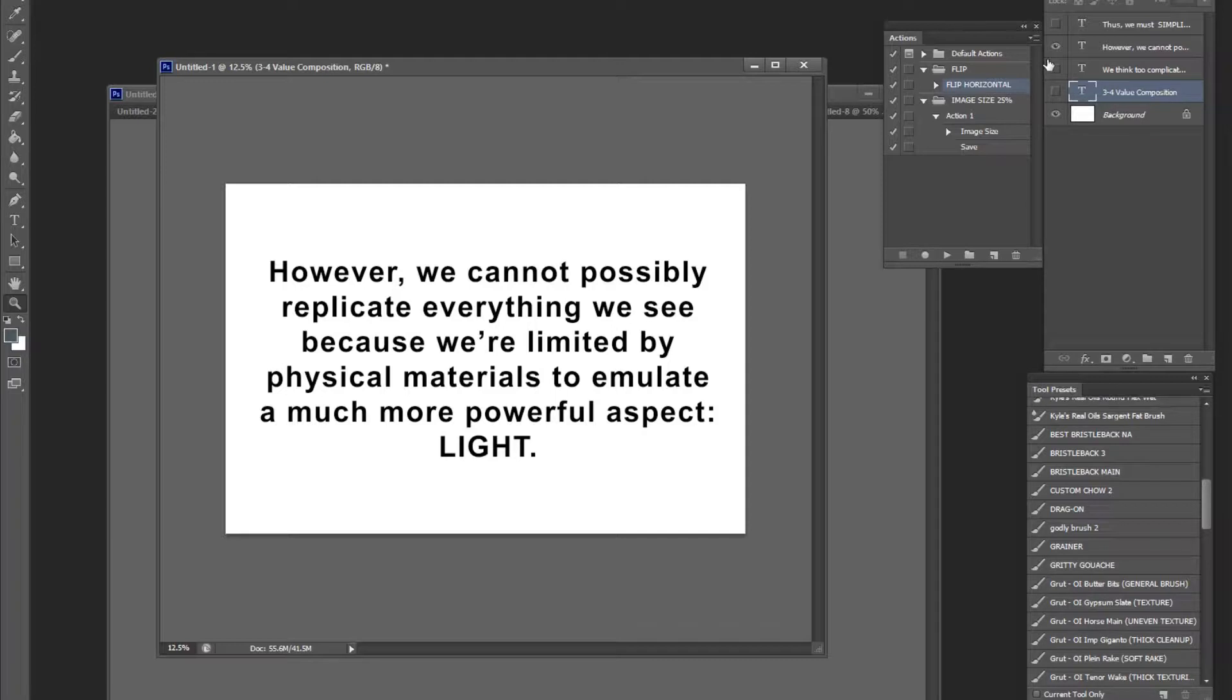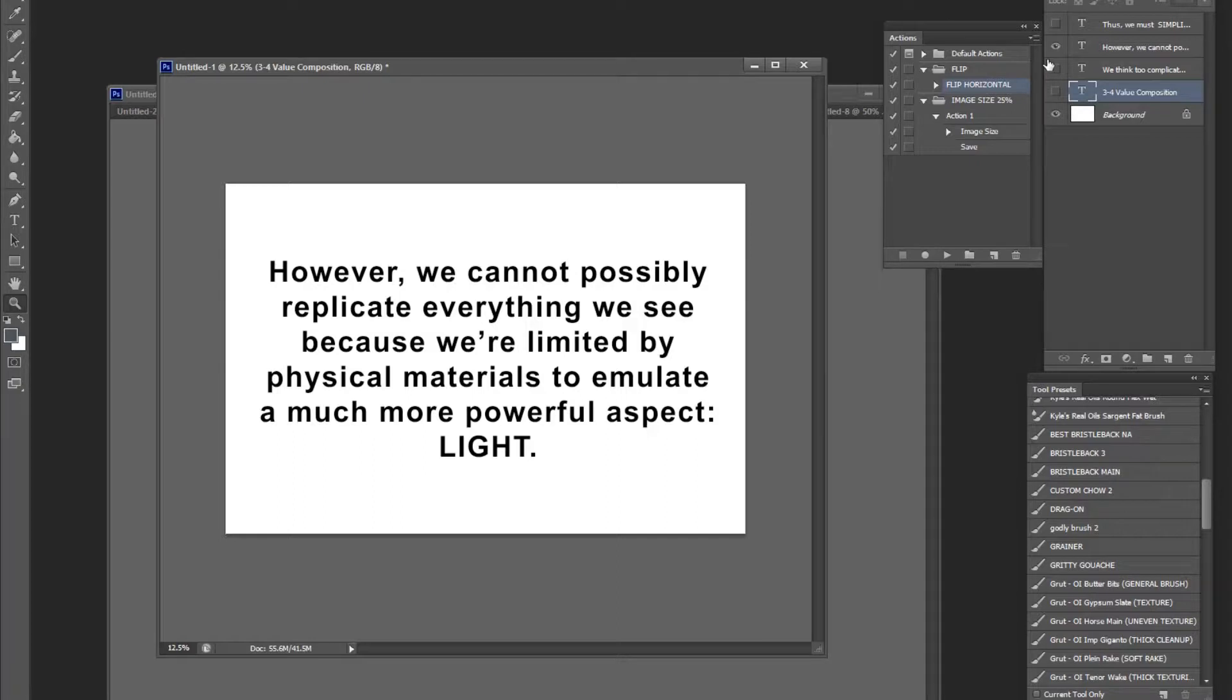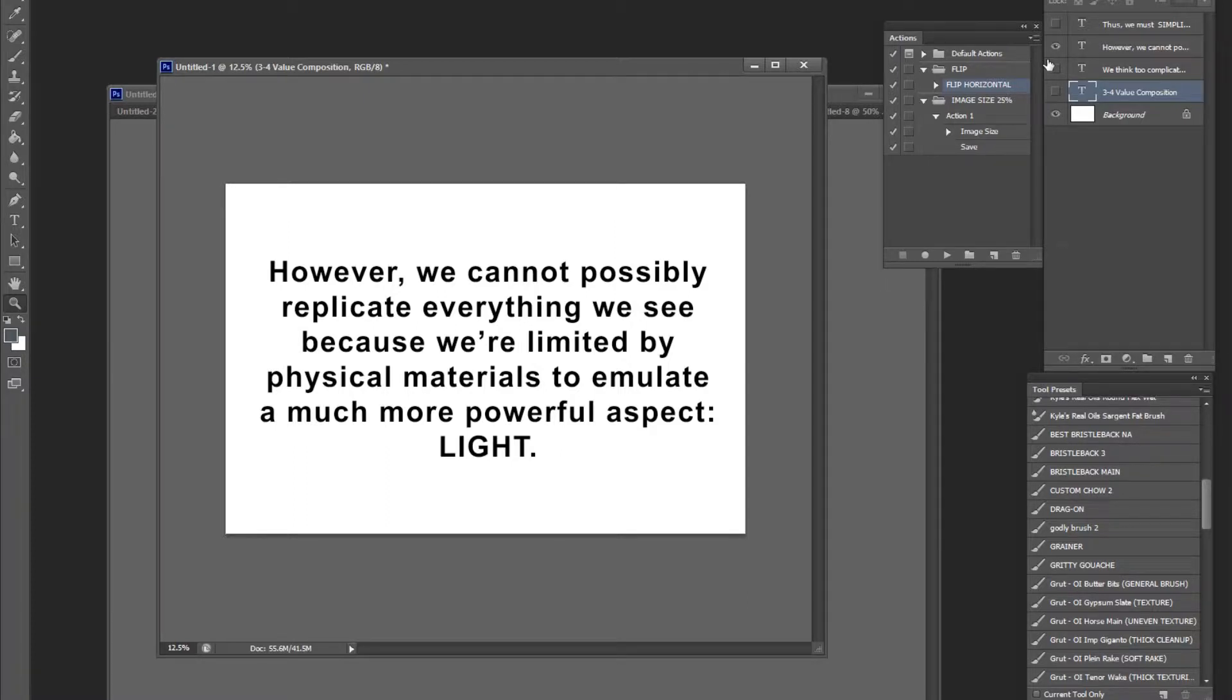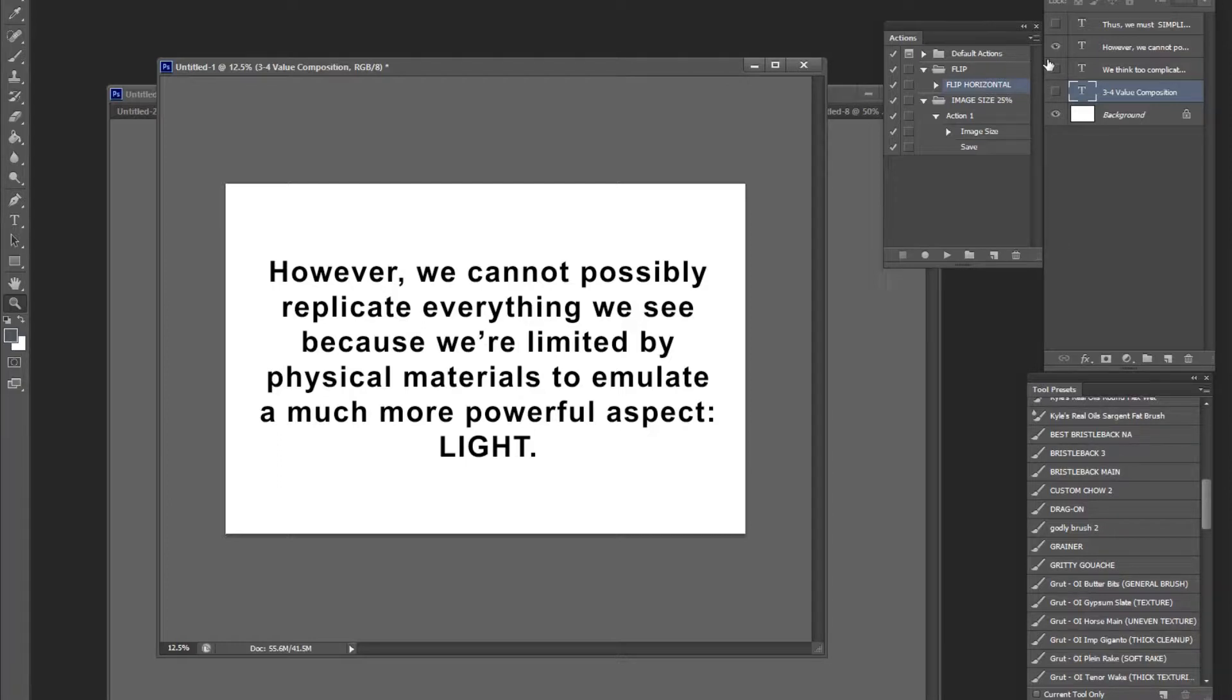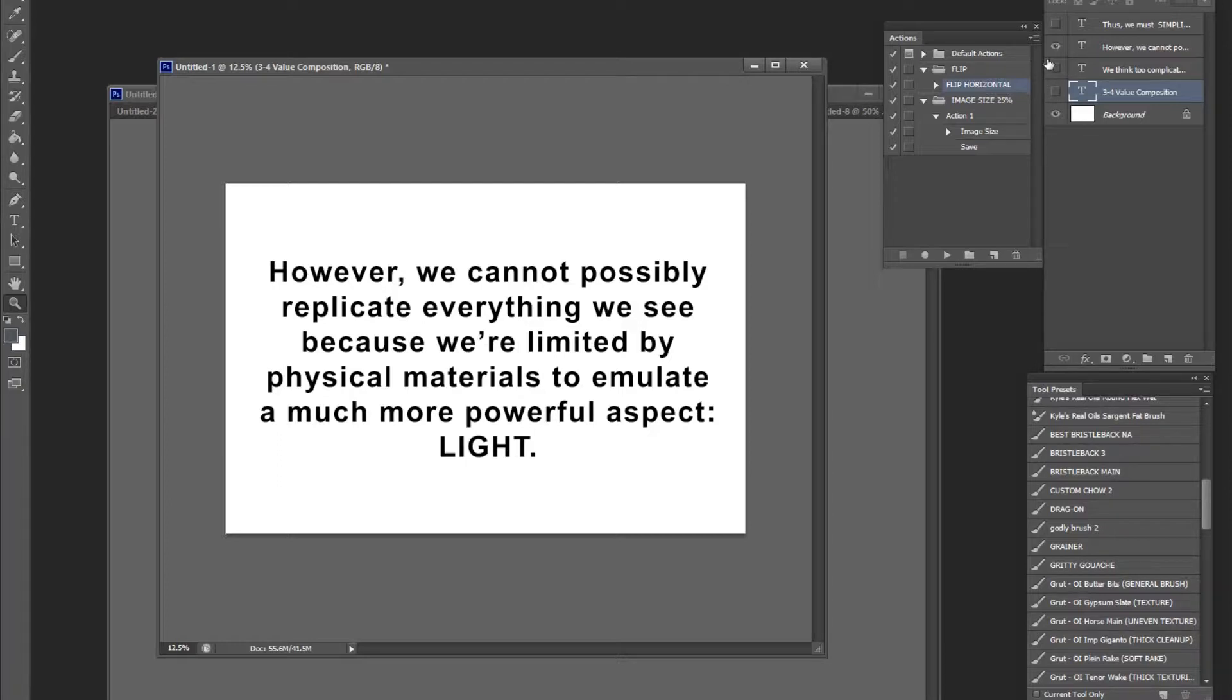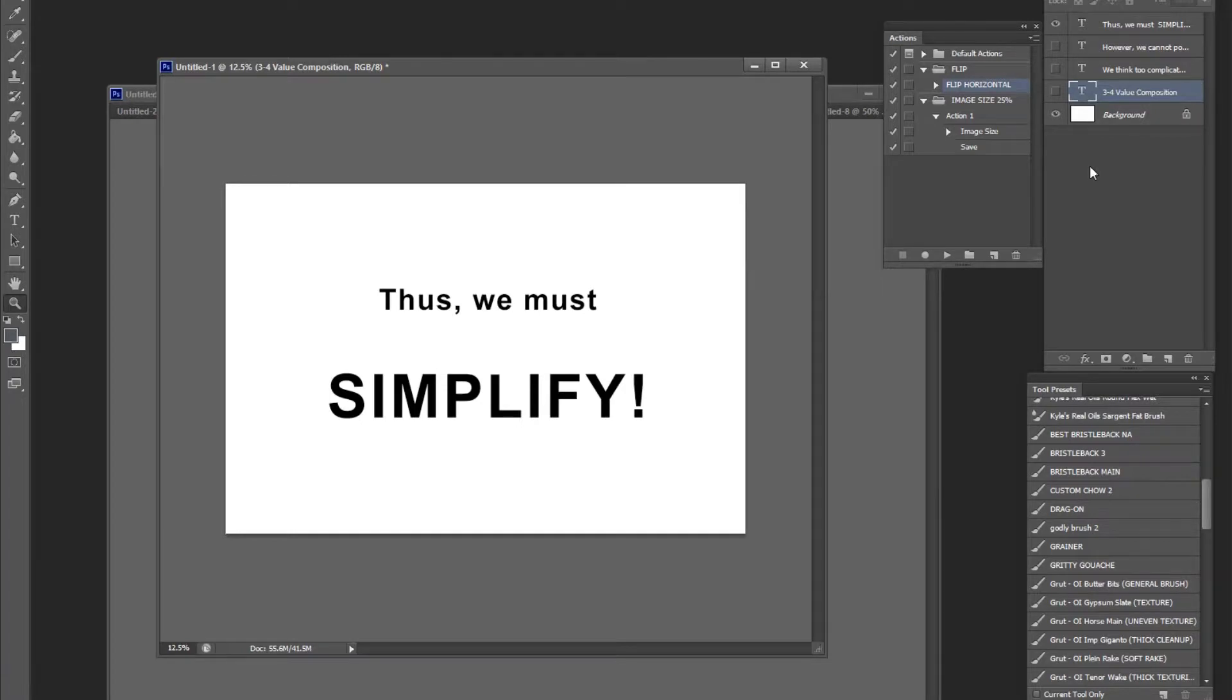Now, don't worry about the technicalities of that, just understand that my point is, we cannot replicate the higher ranges of brightness and we cannot replicate the lower ranges of darkness. So we cannot possibly replicate the same darkness that, let's say, you go into a haunted mansion with absolutely no light. We cannot paint that darkness, it's impossible. So, we must simplify.